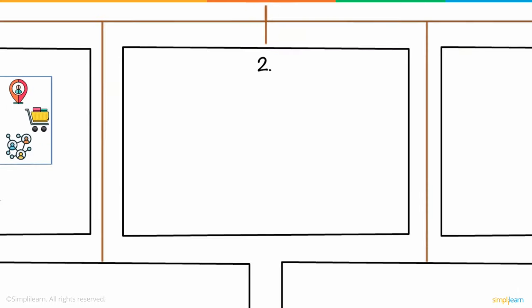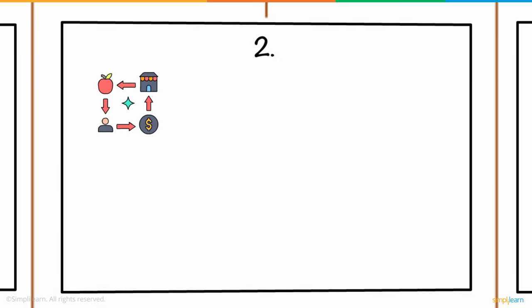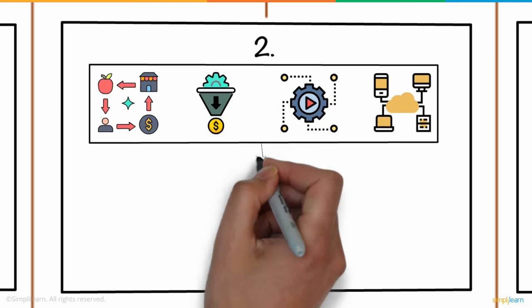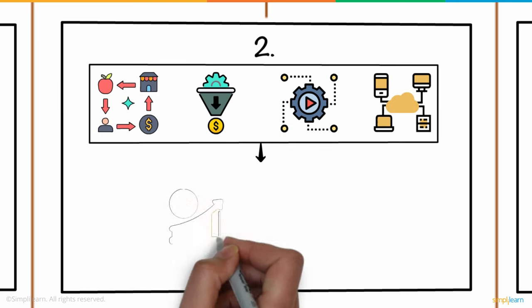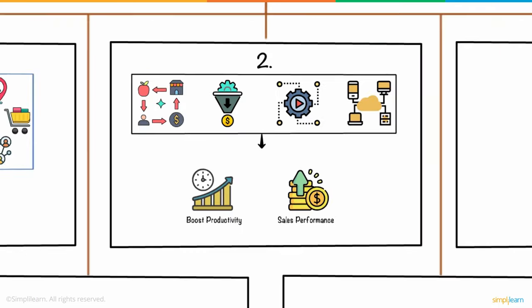Two. By streamlining Kevin's sales process, creating a sales funnel, automating crucial processes, and gathering all of your data in one location, a CRM platform may help him boost productivity and sales performance.